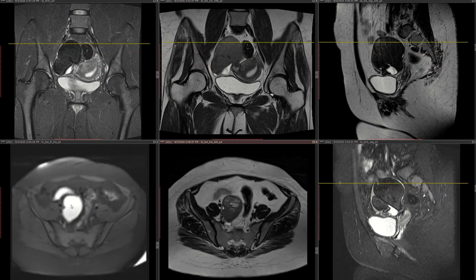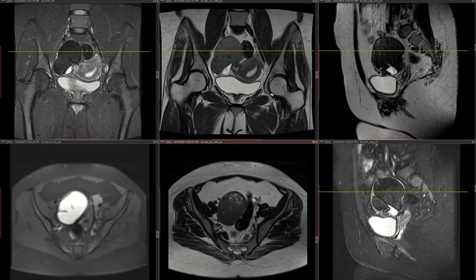The differential for this would be blood, because had this been fat it would have suppressed on T1 fat-sat. Had this been water, it would have been hyperintense on T2 and also hyperintense on STIR. So it is not water and it is not fat.